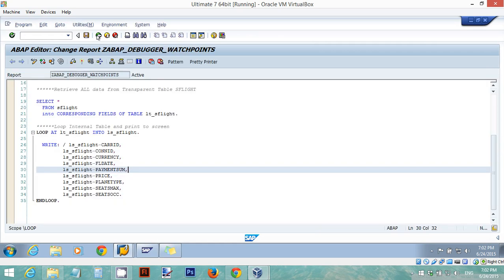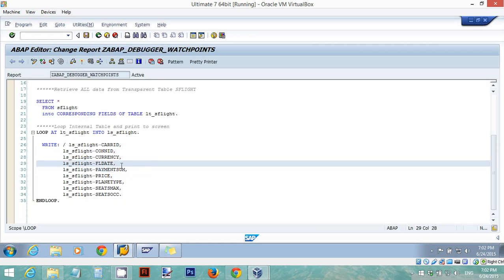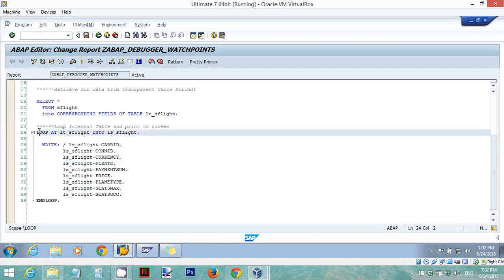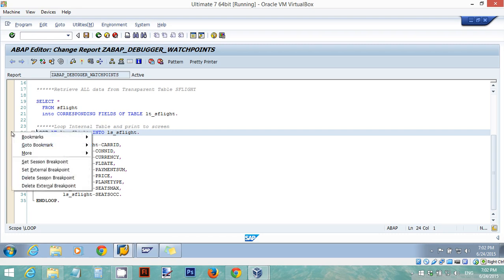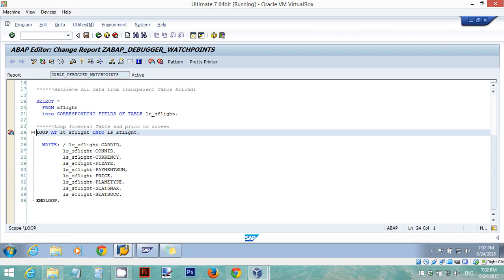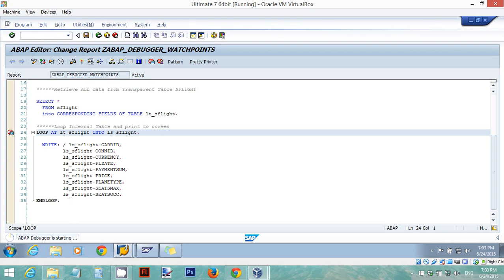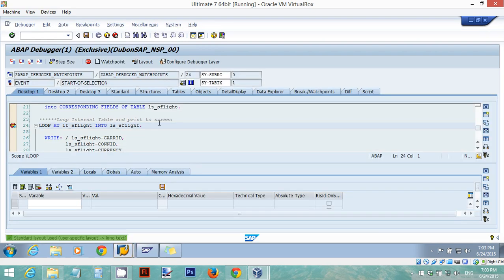We can do that in the ABAP debugger by placing a breakpoint at the loop. Here at the loop I'm going to right click and I'm going to set a session breakpoint. Then I'm going to run my program one more time and the debugger is going to activate.